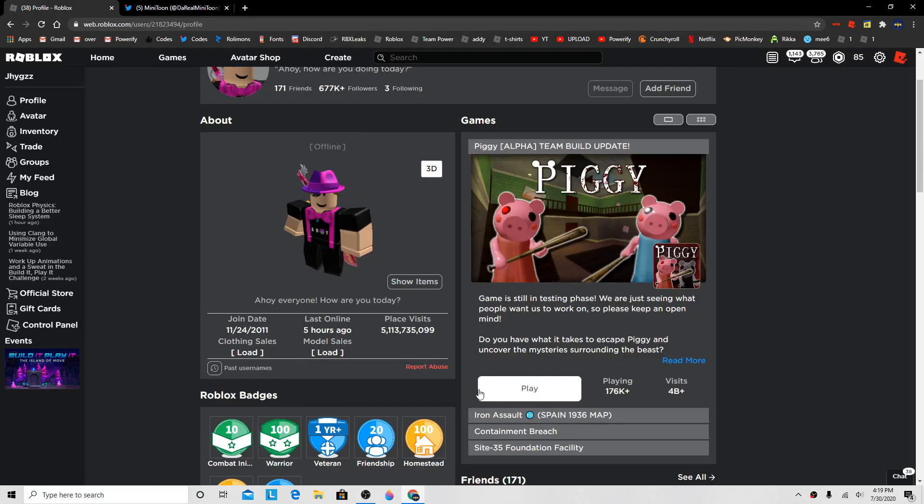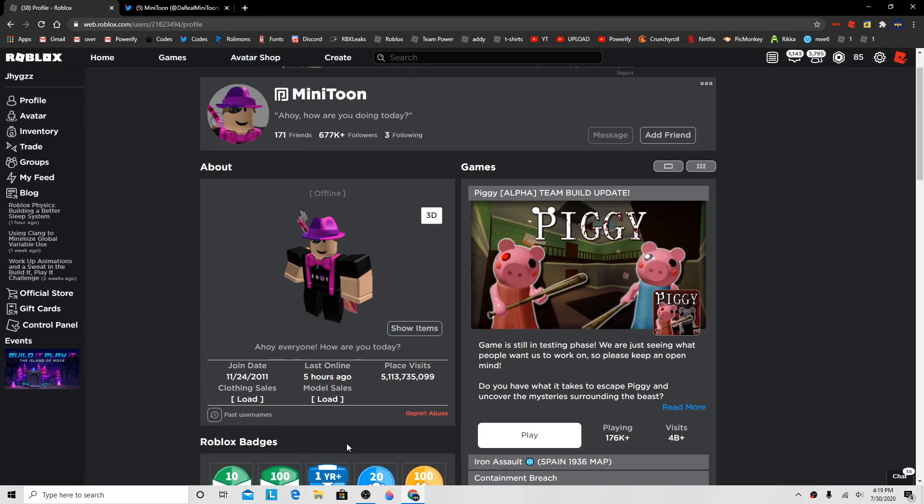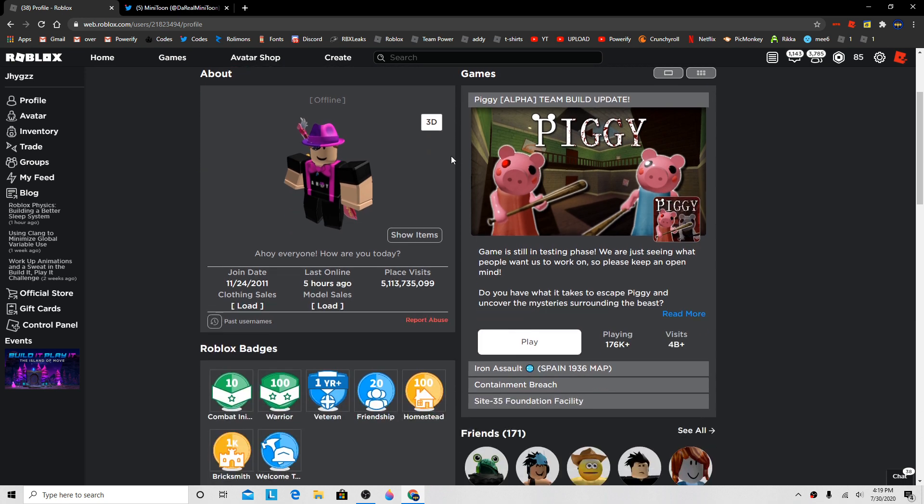Hey guys, what's up? So basically, this guy called Minitoon, which a lot of you probably know, he has six hundred seventy-seven thousand followers on Roblox. He has made one of the most popular games on the website called Piggy, and he has five billion place visits.